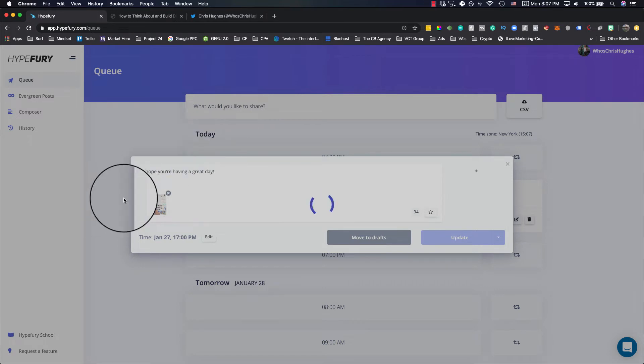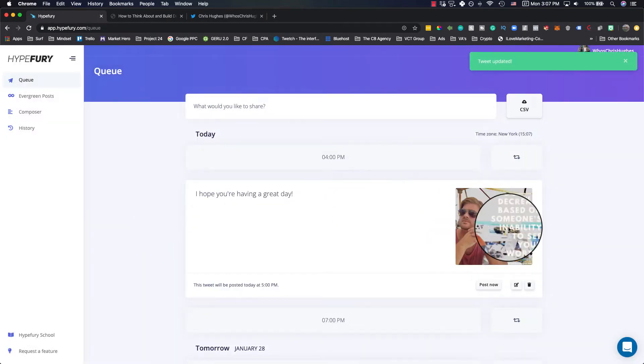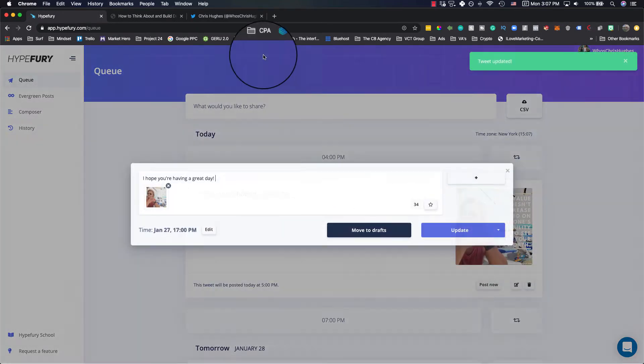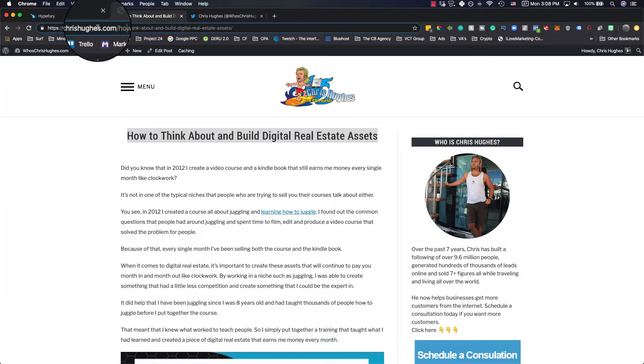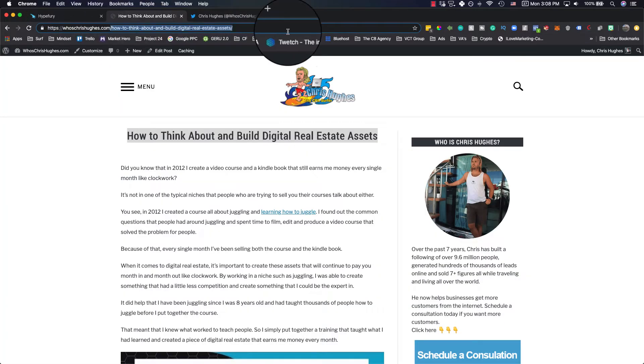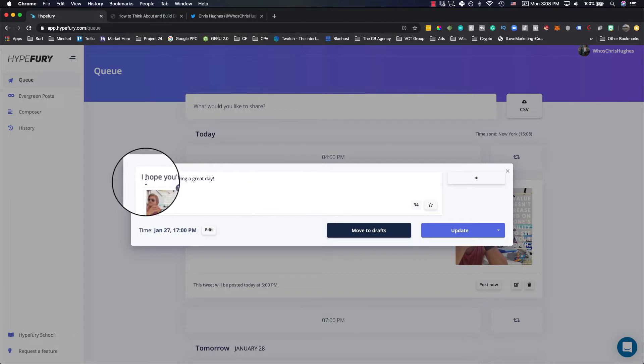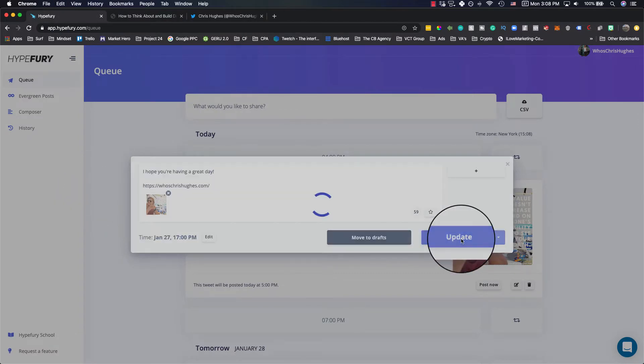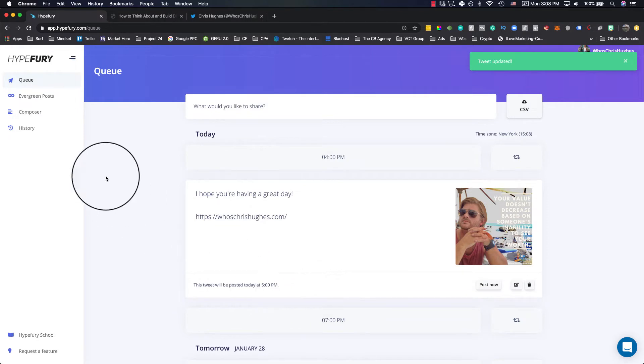And this way someone will see this particular thing with that. Actually, I'll add a link to my blog as well, just because you should always link back to things for you. We'll put that down here. We'll update that. You'll see here that'll go out at 5pm.